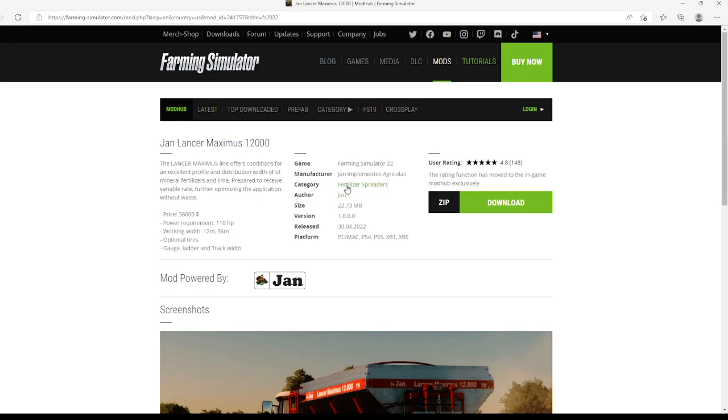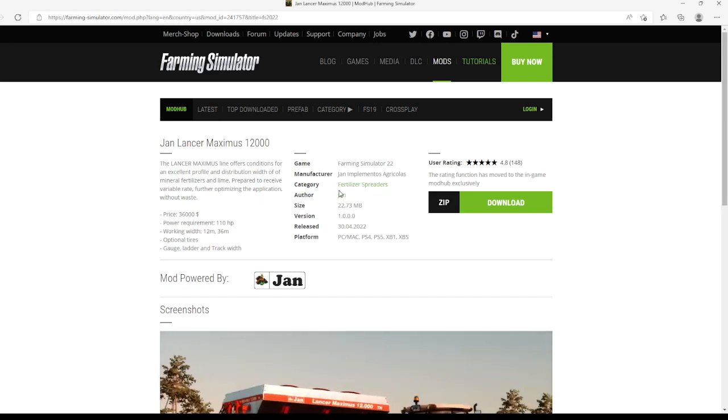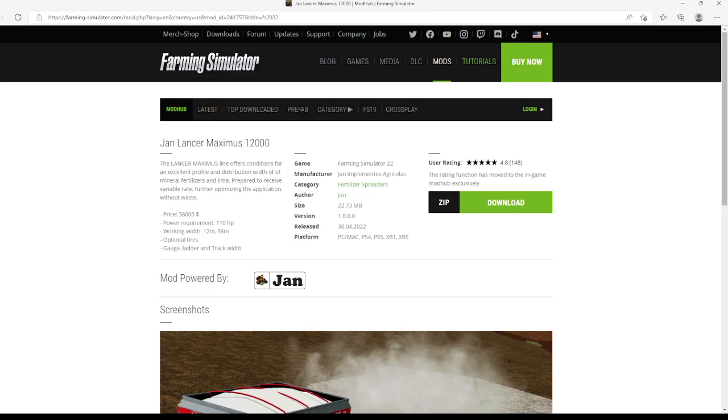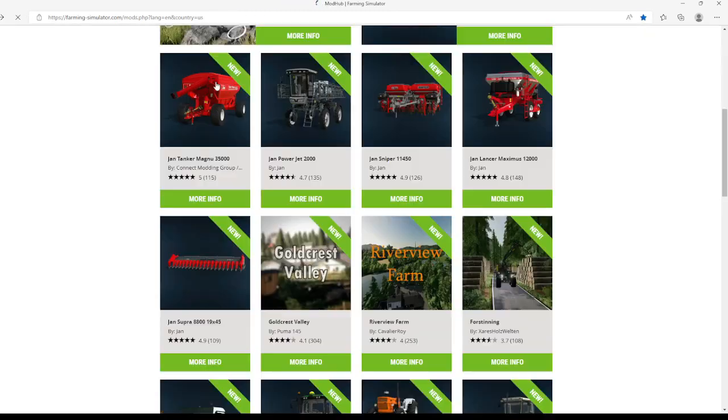You can find this in the category of fertilizer spreaders. File size is 22.73 MB, version 1.0.0.0, released the 30th of April 2022, available for PC, Mac, PlayStation 4, PlayStation 5, Xbox One, and Xbox Series.